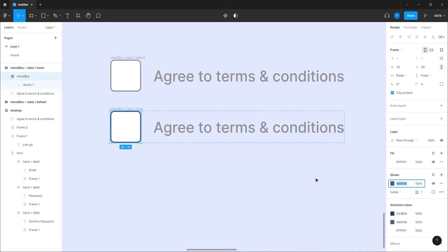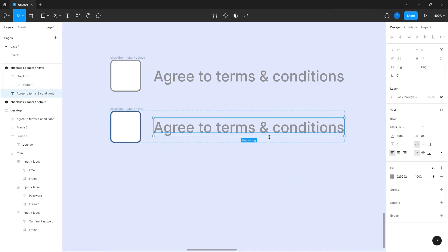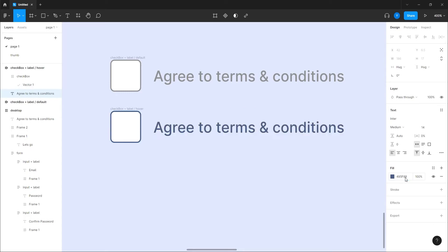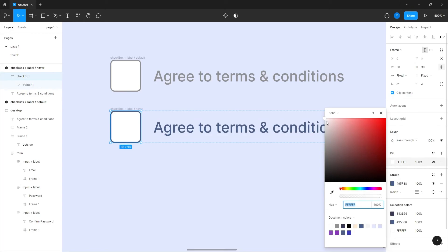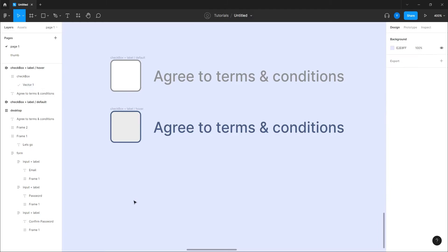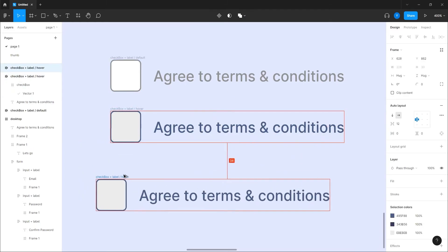So let's copy it and bring it to the text as well. And the fill, I want to make it a bit gray, something like that. I guess it's good, and the last one.